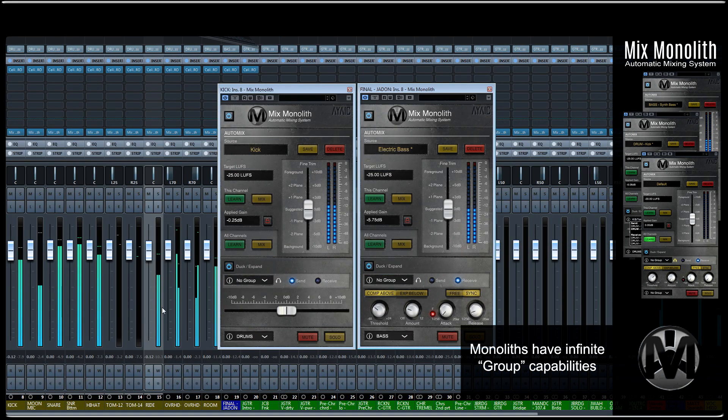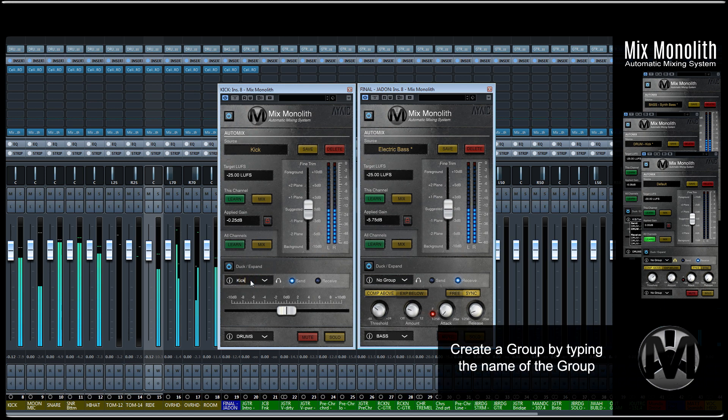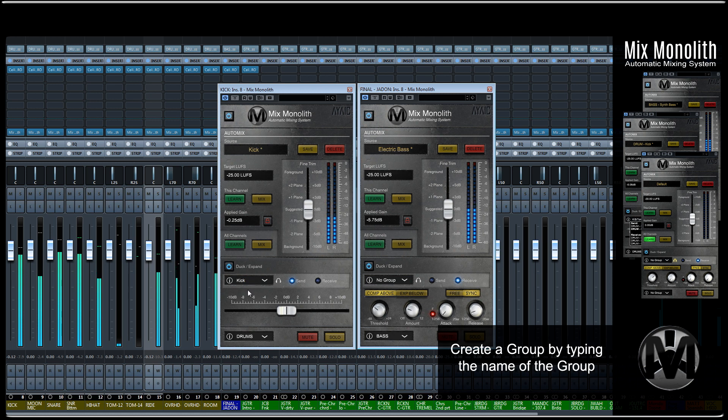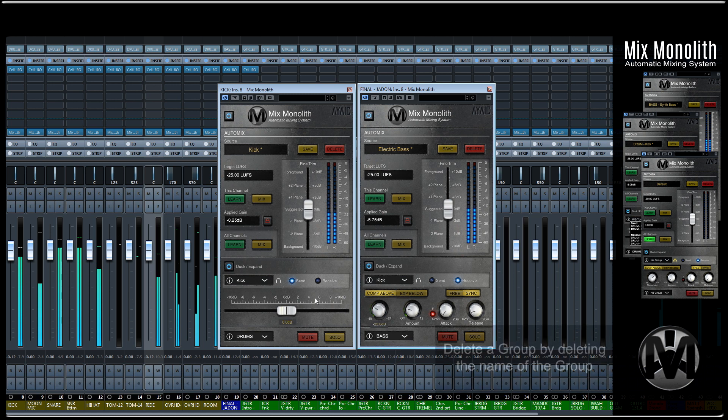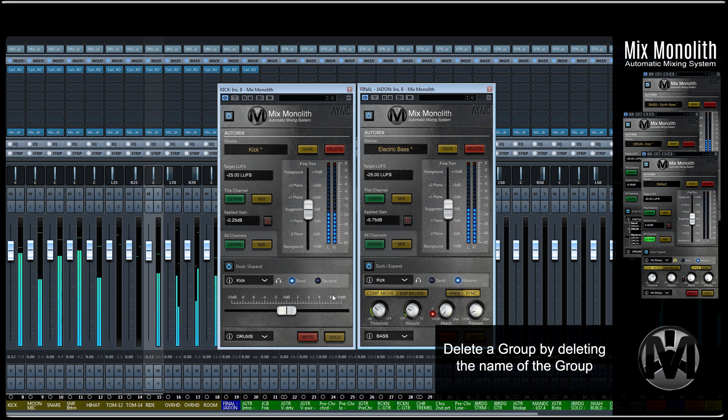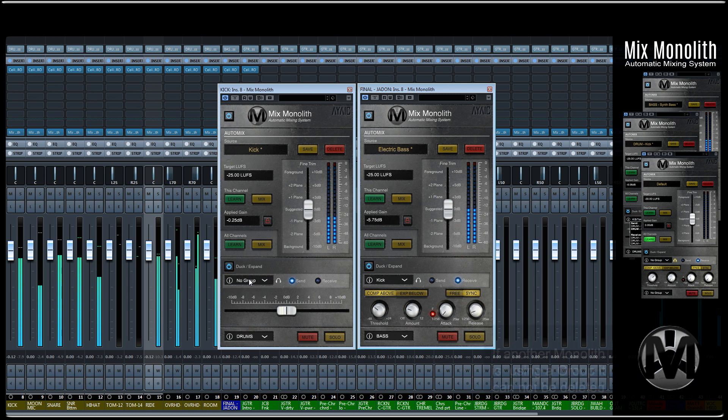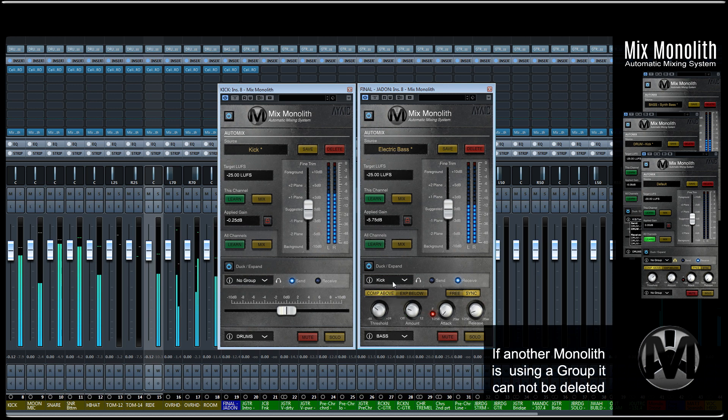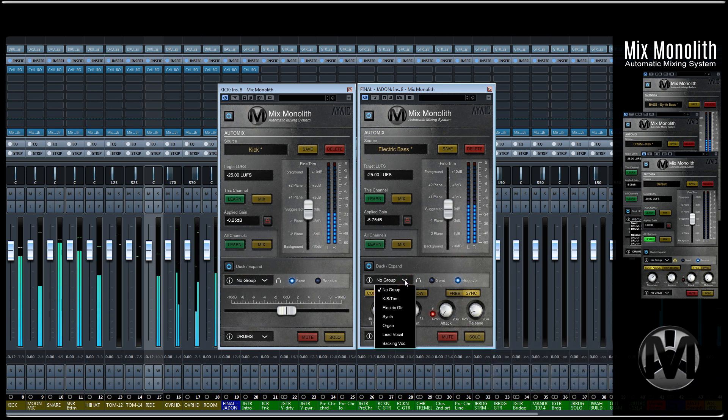The Monoliths have infinite group capabilities. Groups can easily be created by typing the name you want for that group into the group window, then pressing enter on your computer's keyboard. To delete a group, simply delete the name of the group and press enter on your computer's keyboard. If any other Monolith in the session is still utilizing a group, that group cannot be deleted until no other Monolith is using it.